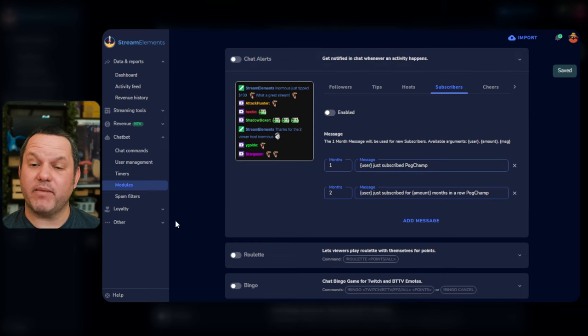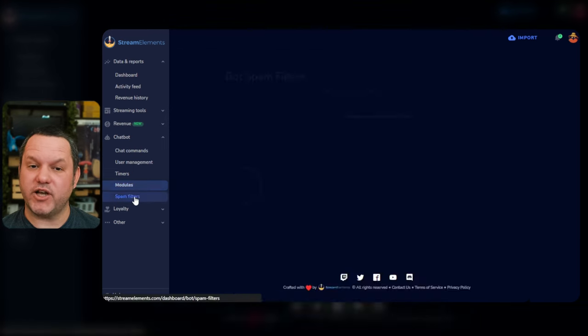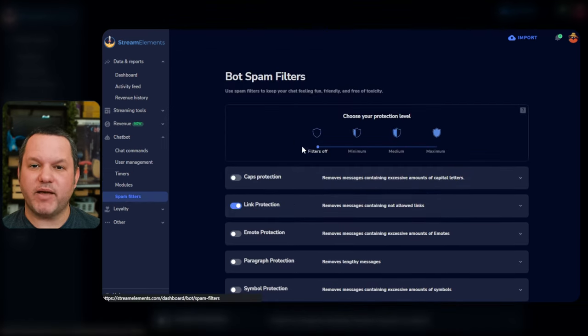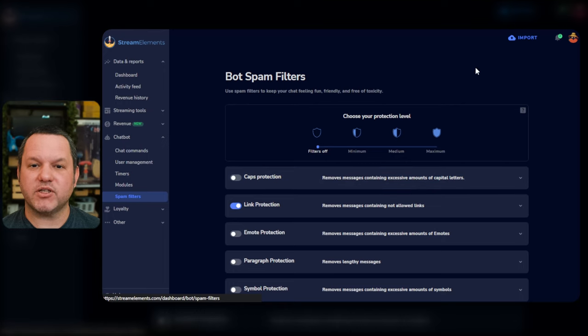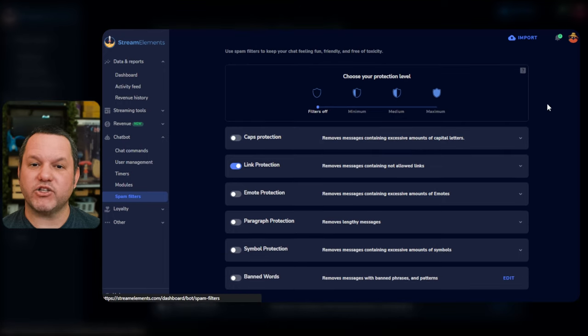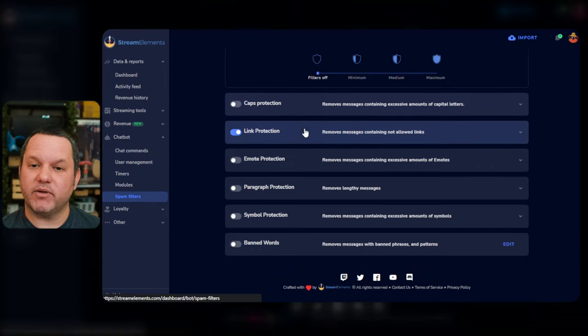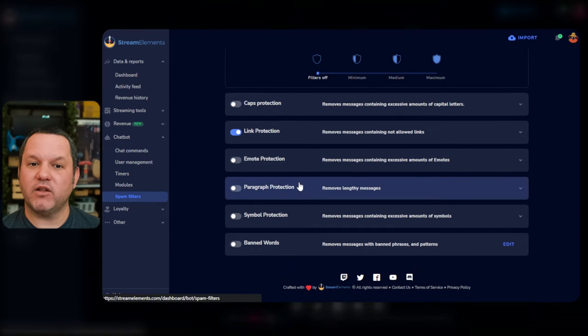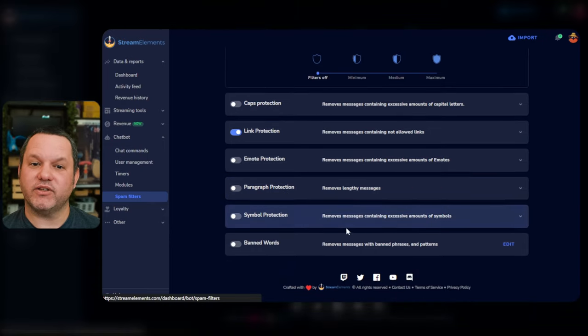Okay, now let's take a look at the Spam Filters section of the chatbot. Click Spam Filters on the left under Chatbot and you'll see some of the auto-moderation tools available through Stream Elements. You can enable protection against capital letter spam, links in chat, emote spam, wall of text protection, and excessive use of symbols. You can also set up a banned word list.